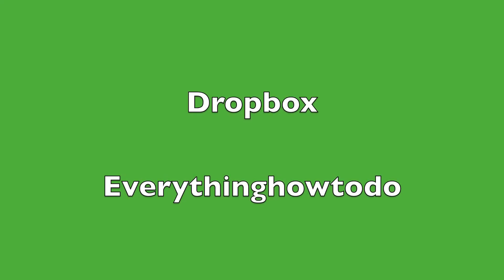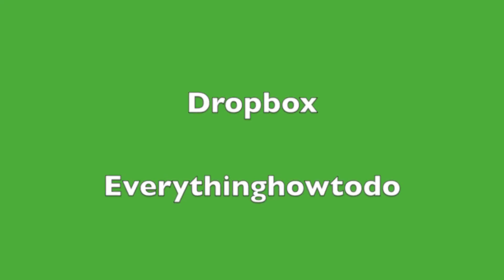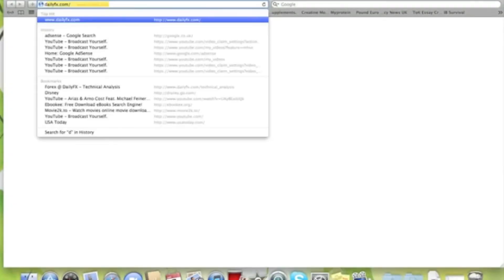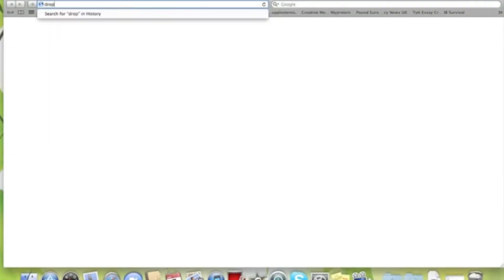Hey guys, this is Everything How To Do and today we'll be showing you Dropbox. We're going to go to the site now, it's dropbox.com. We'll put this link in the description, by the way.